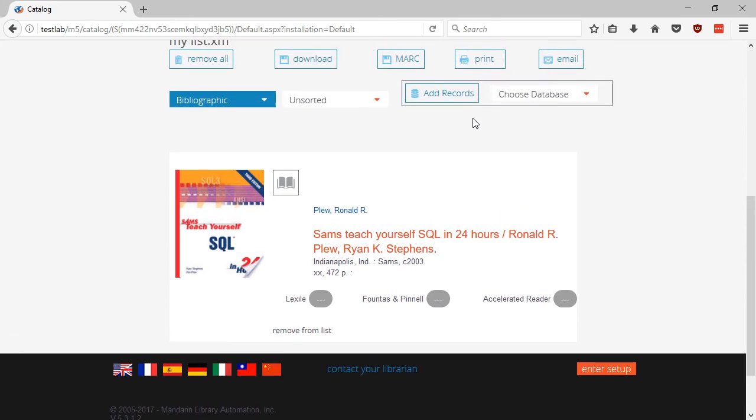Now click on Choose Database and select the Library option. The options may vary depending on your database configuration.